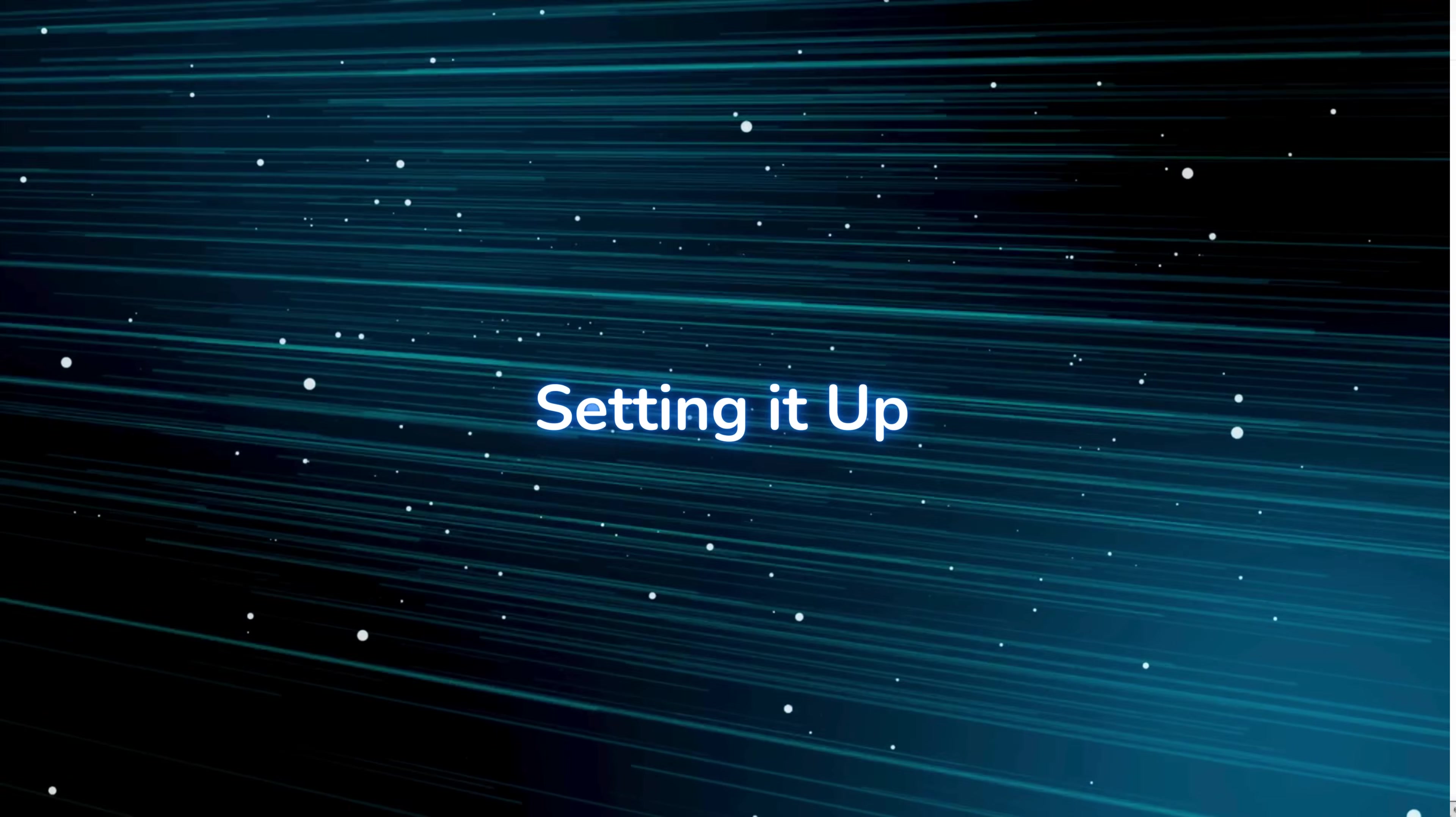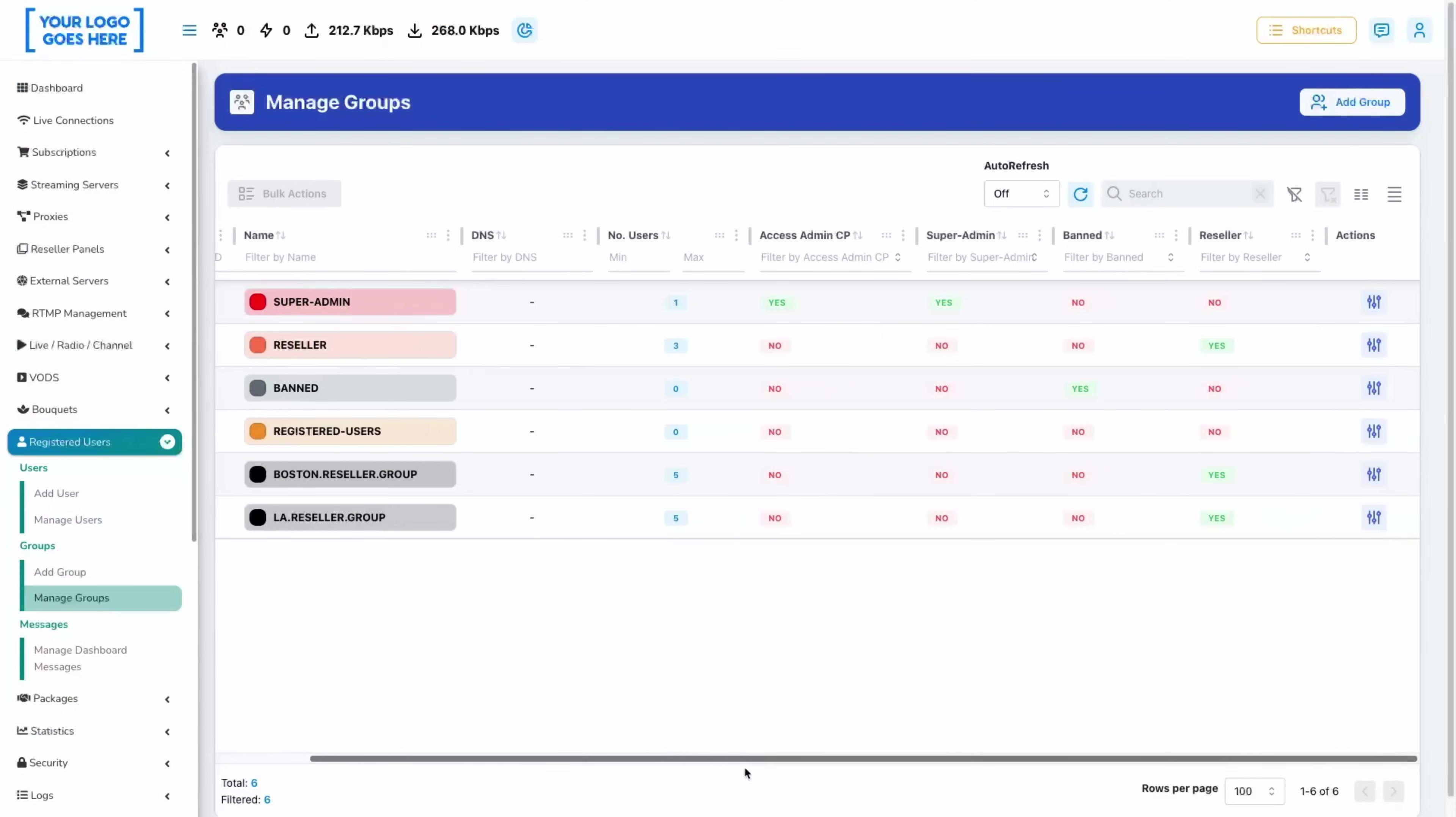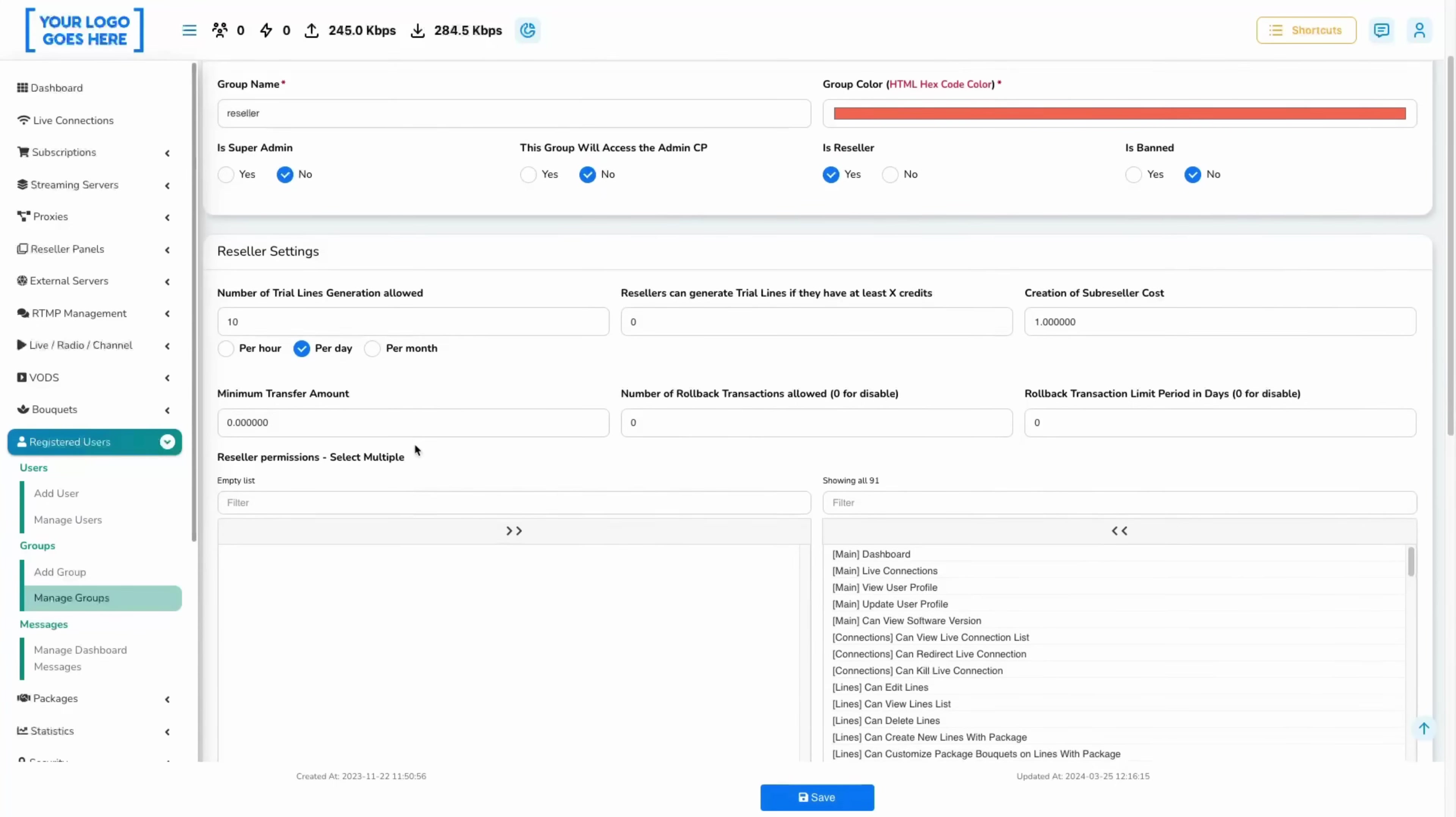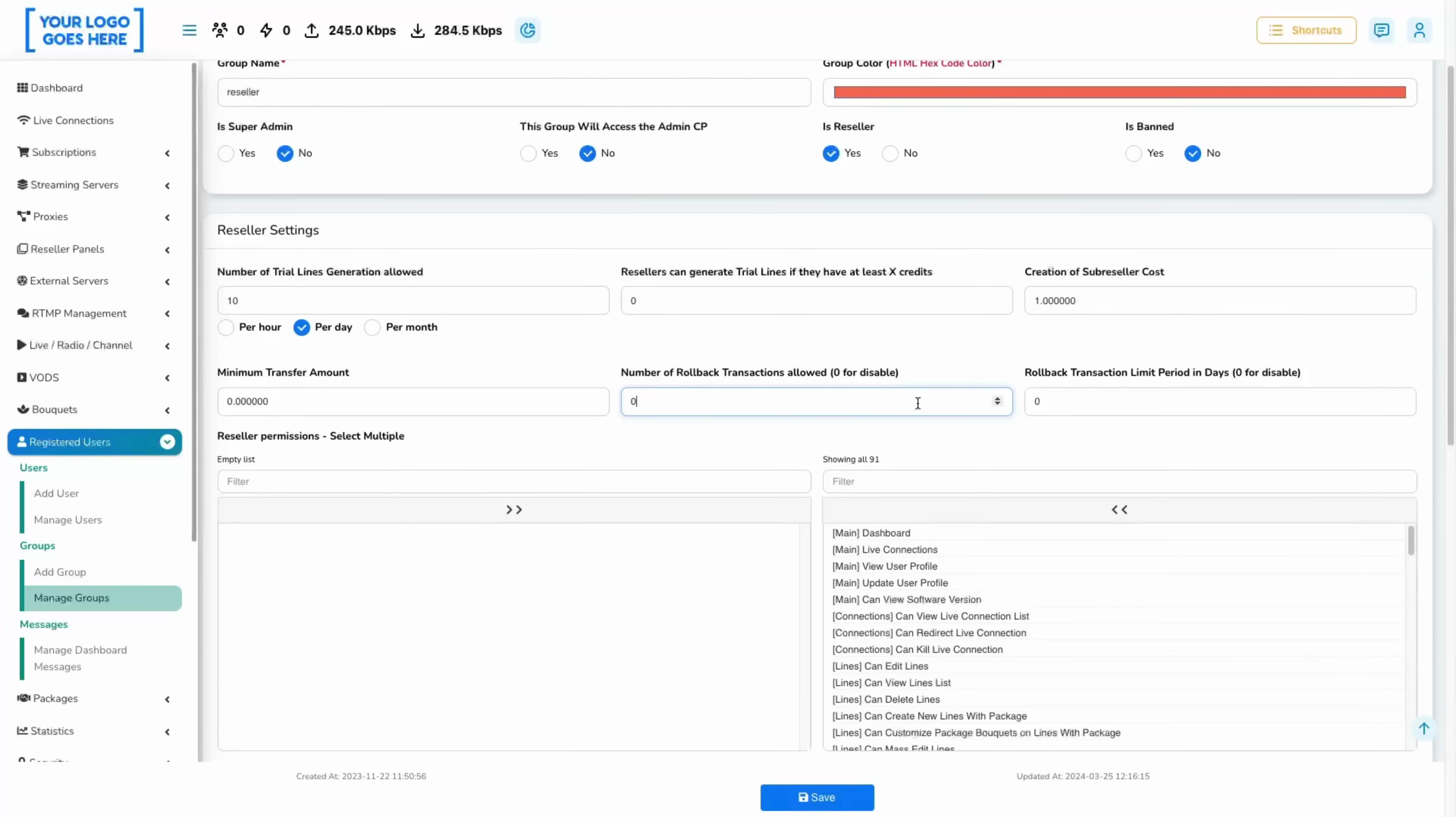The refund feature allows you to reverse certain transactions. Most used scenarios might be renewals and new line creations, which will be done within specific time frames. Number of rollback transactions allowed, as the name indicates, will give you an option to set the maximum amount of rollback transactions a group or user can make. Disable it by setting it to zero.